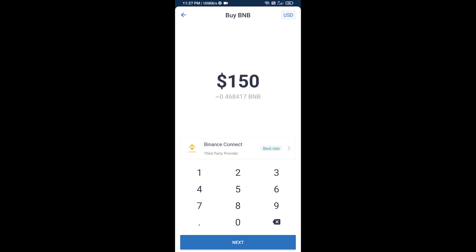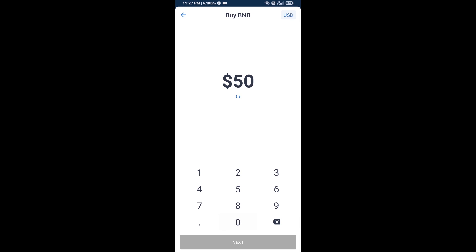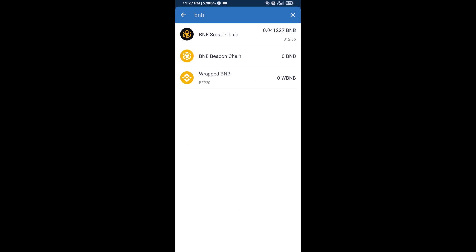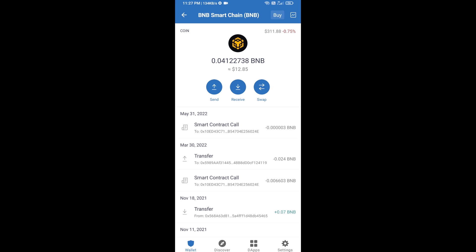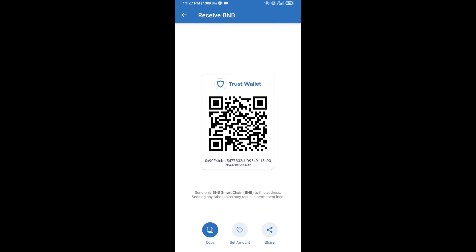Here you can purchase a minimum $50 BNB, or you can receive BNB Smart Chain using a contract address. Open BNB Smart Chain, click on receive. Here you can receive BNB Smart Chain using a contract address or QR code.